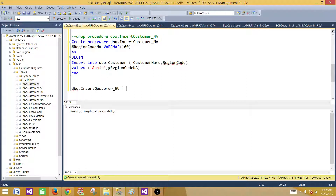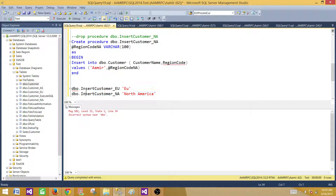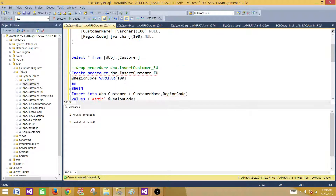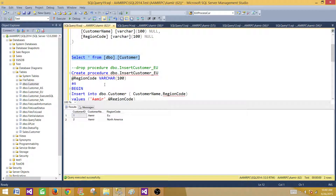We'll pass the value 'EU' to the first store procedure and 'North America' to the second one. When we run both of them they should each insert one record. Now we are executing these two stored procedures — they both inserted one record: 'EU' for the first and 'North America' for the second. Let's verify the values are inserted correctly in the table — yes, the values are inserted correctly using these two stored procedures.